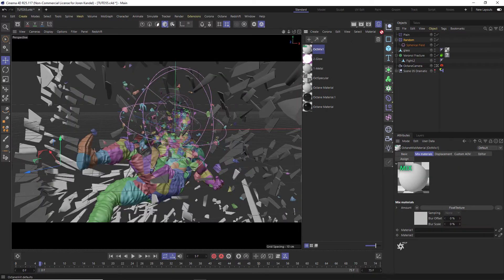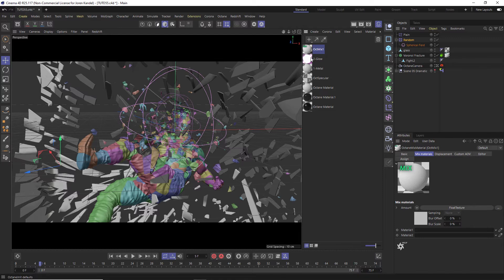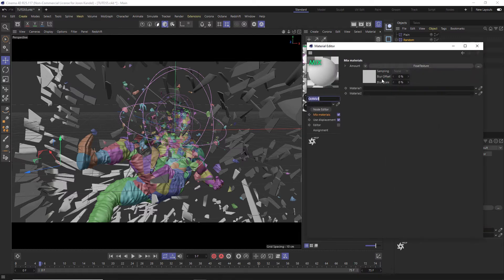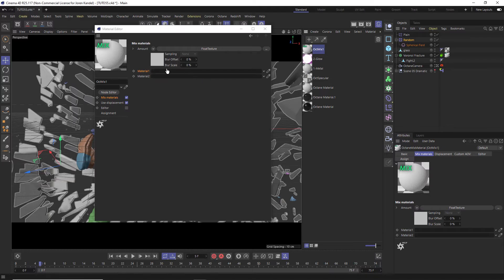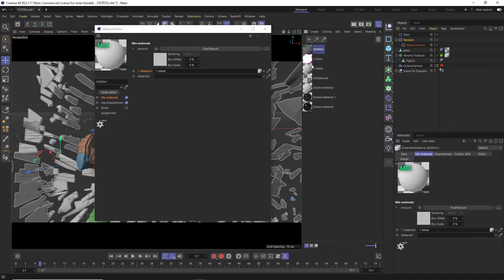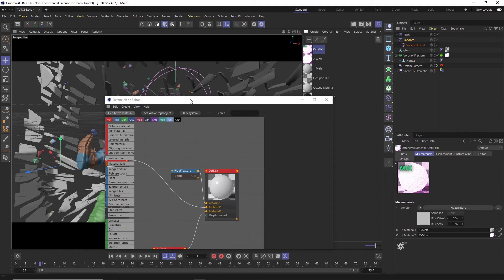Let's take that mixed material and put it on the Voronoi fracture and open it up and we have two different slots here for material one and two. So we'll drag the base metal into one and the glow into two and then we'll open up our node editor.